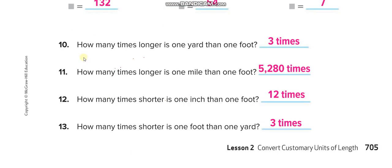Comparison questions: How many times longer is 1 yard than 1 foot? 1 yard equals 3 feet, so 3 times longer. How many times longer is 1 mile than 1 foot? 1 mile equals 5,280 feet, so 5,280 times. How many times is 1 inch compared to 1 foot? There are 12 inches in a foot, so 12 times. Note that when the shorter unit is listed first, they're asking about the smaller one.